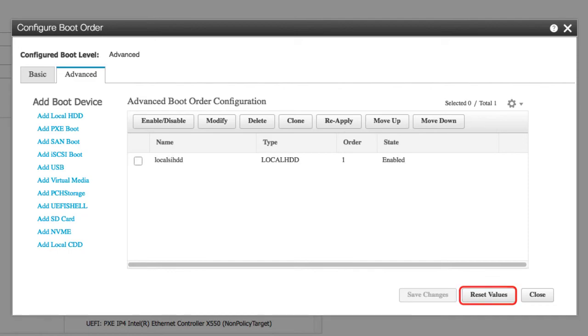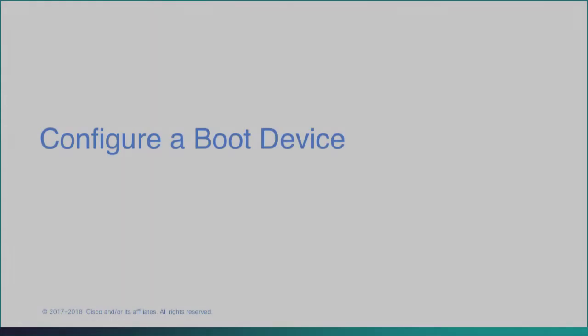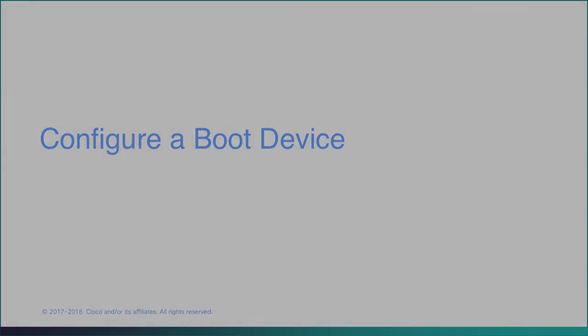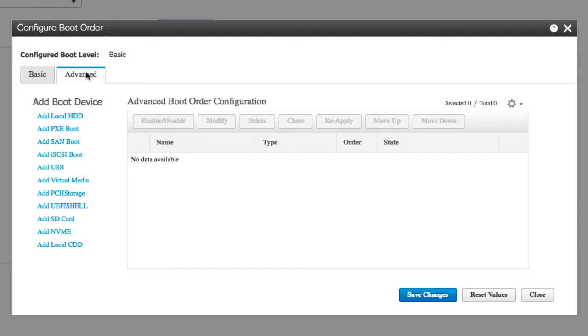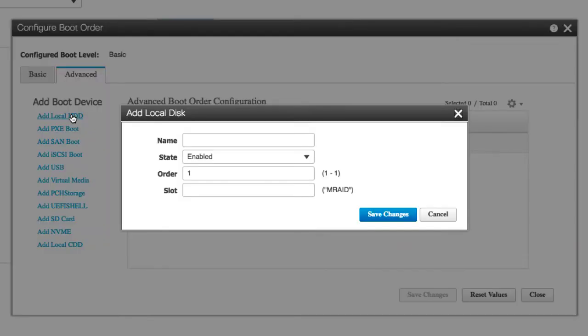To configure a boot device, in the Configure Boot Order dialog box, from the Add Boot Device table, choose a device that you want to add to the boot order. To add the local HDD device, click Add Local HDD and update the following parameters: the name of the device. Note that once it's created you cannot rename it.